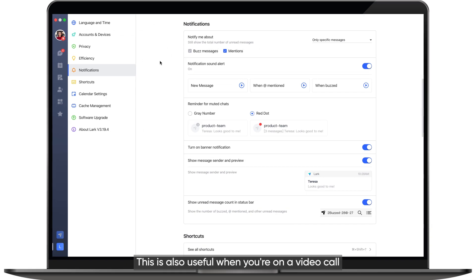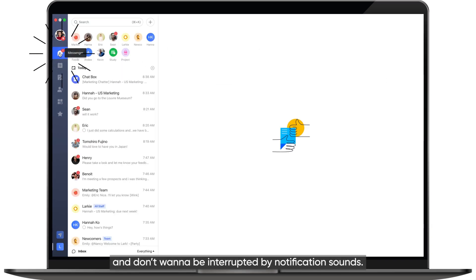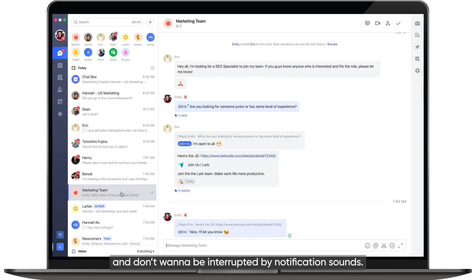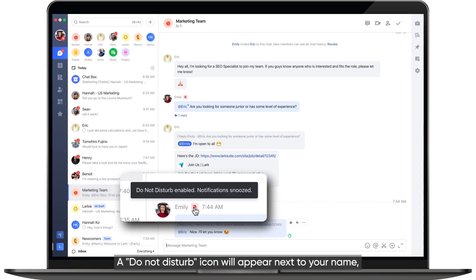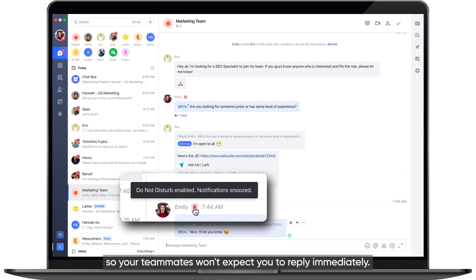This is also useful when you're on a video call and don't want to be interrupted by notification sounds. A Do Not Disturb icon will appear next to your name, so your teammates won't expect you to reply immediately.